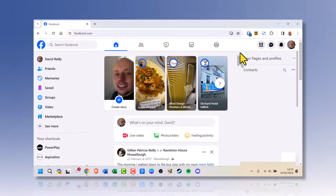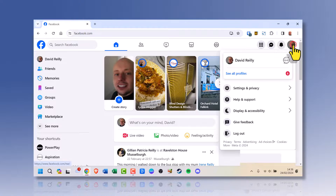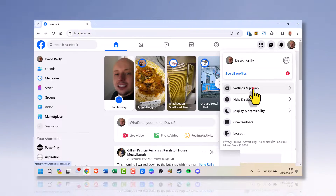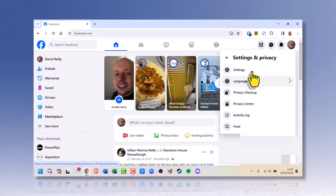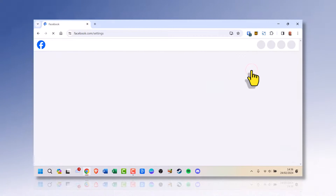First thing you need to do is open a web browser and sign in to facebook.com. On the top right, click your profile icon. Go down to settings and privacy and click it. Look for settings and click that.